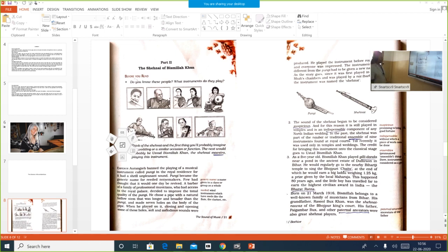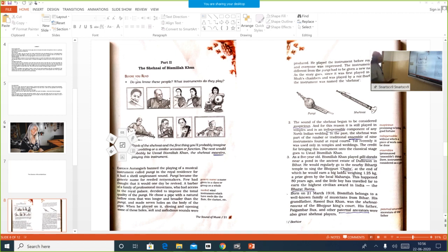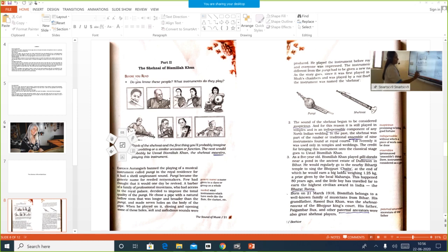A barber — a hairdresser — of a family of professional musicians who had access to the royal palace decided to improve the tonal quality of the Pungi. As it irritated the emperor, he decided to improve the tone of the instrument. He chose a pipe with a natural hollow stem that was longer and broader than the Pungi, and made seven holes on the body of the pipe.